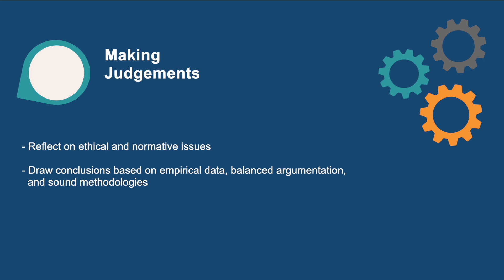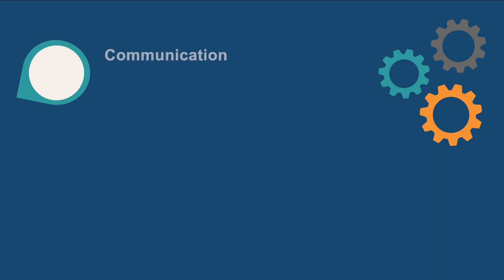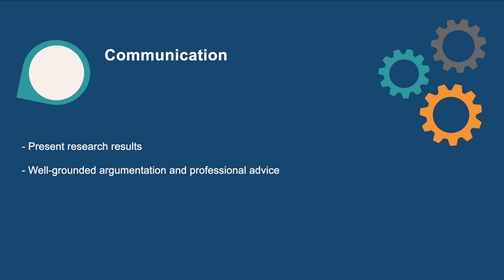In terms of communication, we expect graduates to present research results, well-grounded argumentation, professional advice, and their normative positions in debate both orally and in writing.